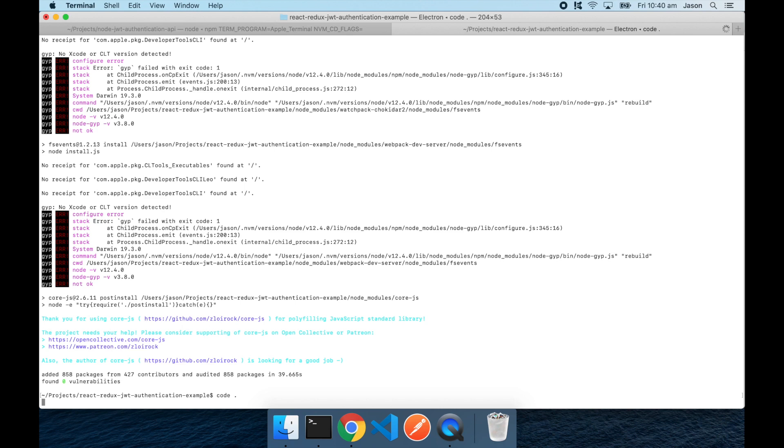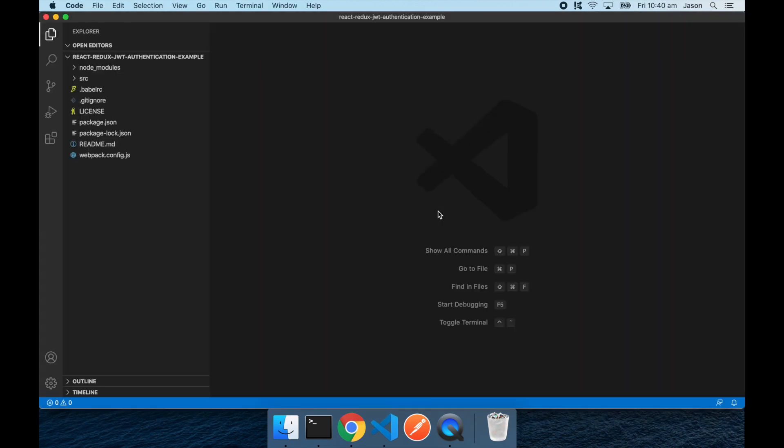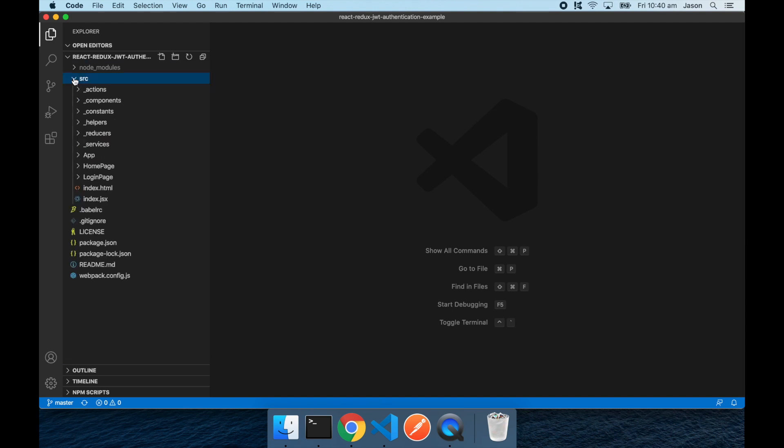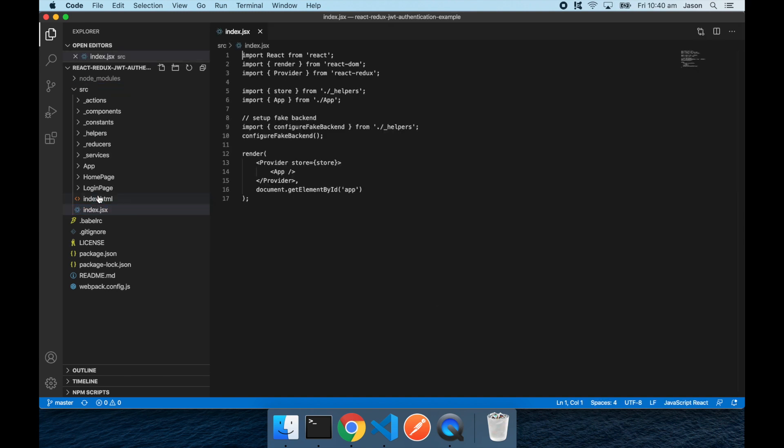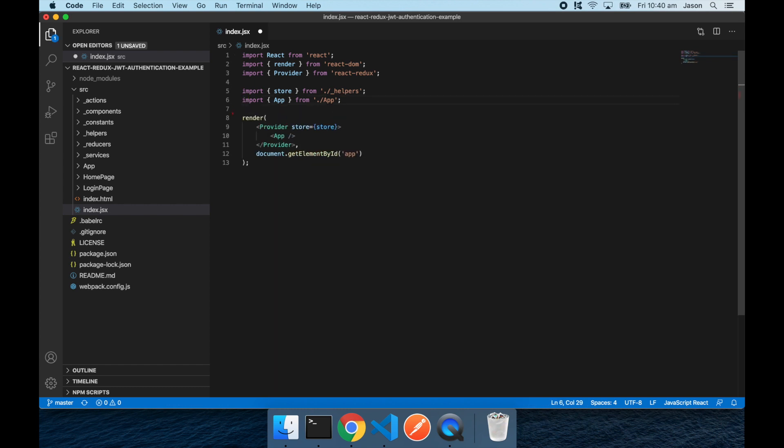As I mentioned before I need to make a small change in the React code. Because by default the React project runs using a fake backend, so it can run without a real backend API. I just need to remove these few lines here that configure that fake backend. By removing that our frontend will now send requests through to the Node.js API that we have up and running.